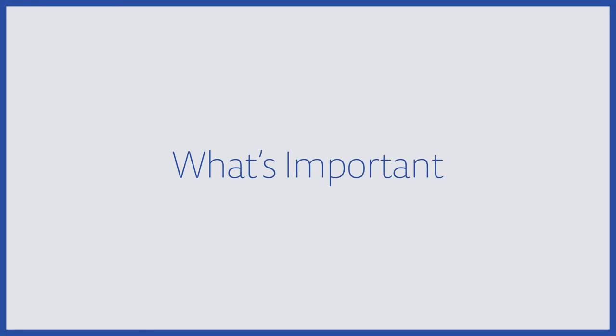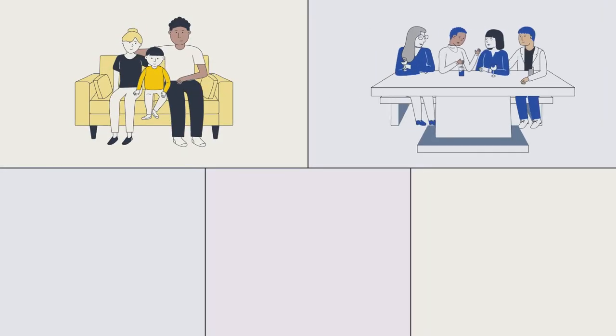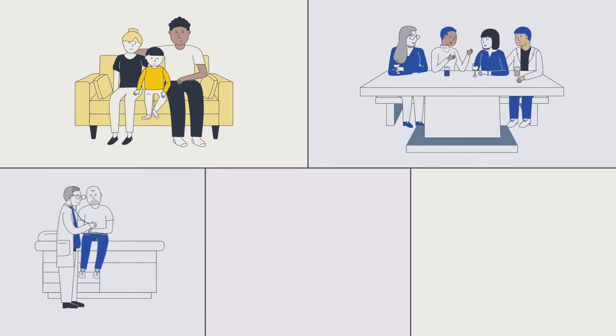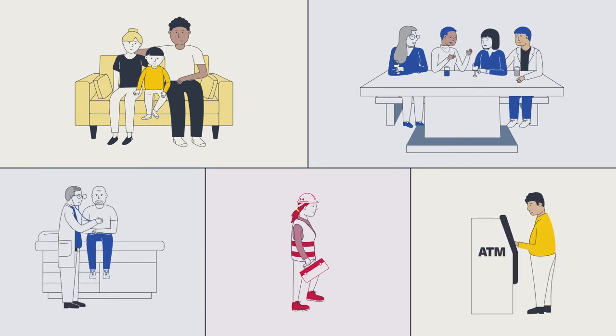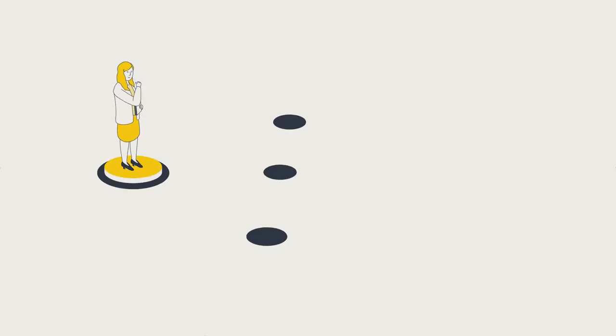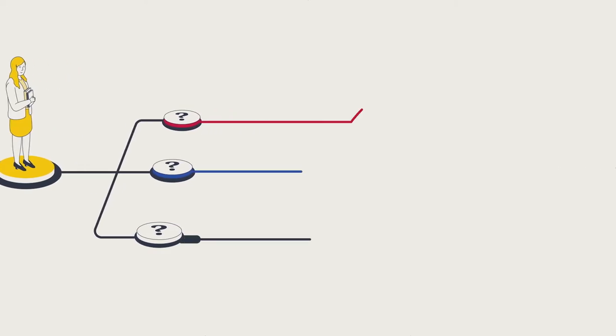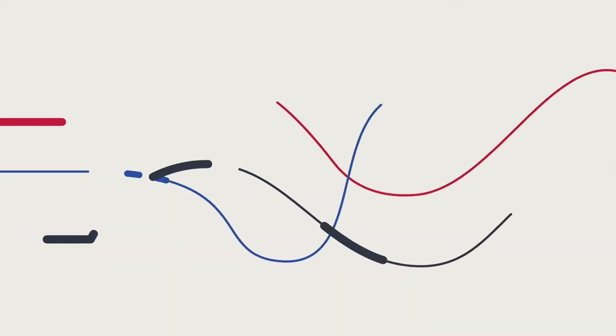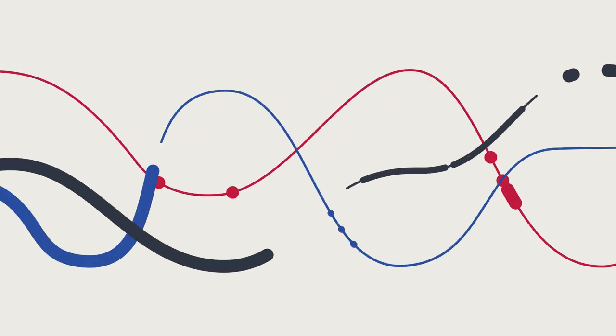There are lots of things that are important in life: family, friends, health, career, and financial security. It's also important to understand how the pension decisions you make today can impact your retirement income in the future.